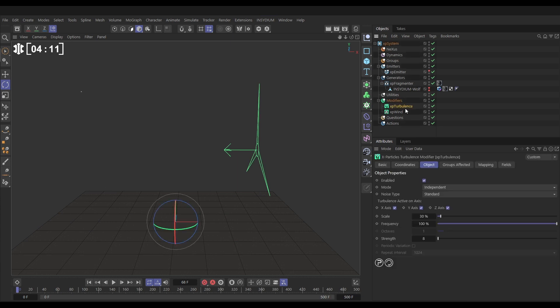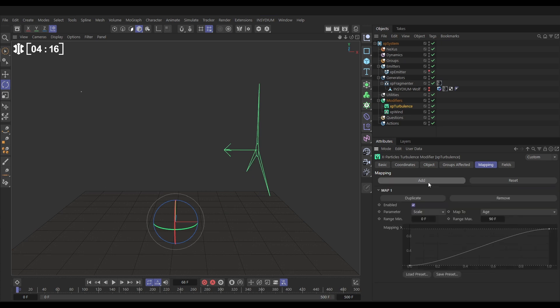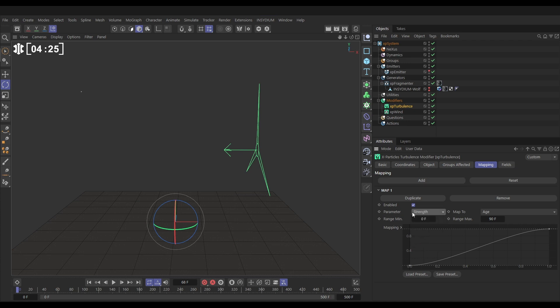If we go to turbulence, we can do data mapping. Let's go to the mapping tab, we're going to add a map. The parameter we want to map is the turbulence strength, not the scale. So let's change it to strength, there it is, turbulence strength.